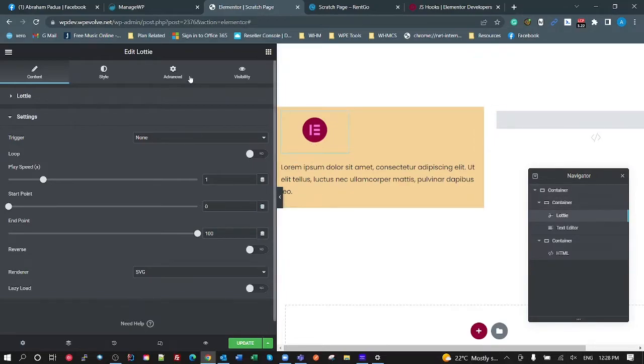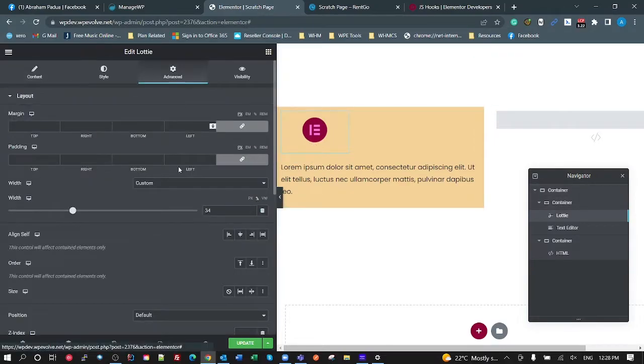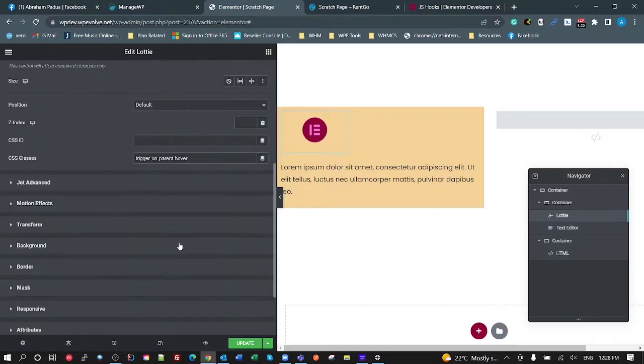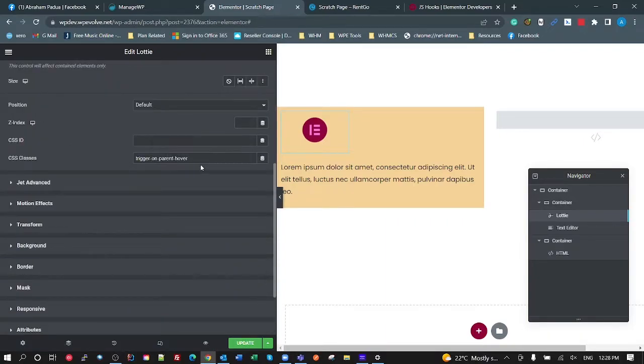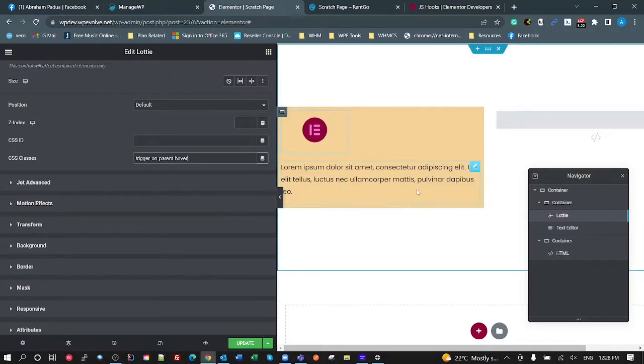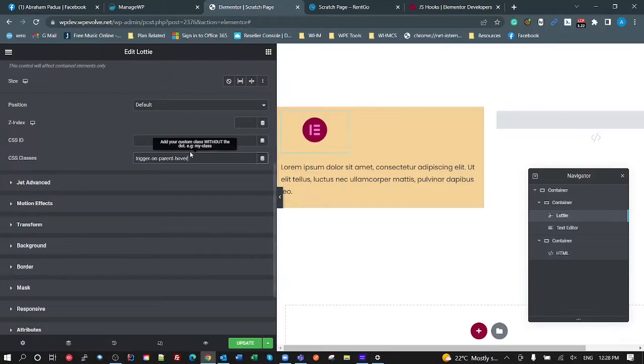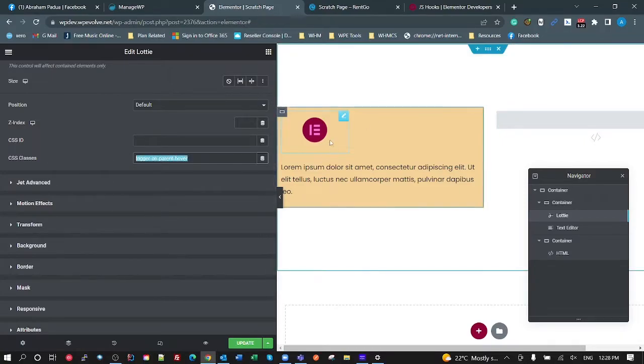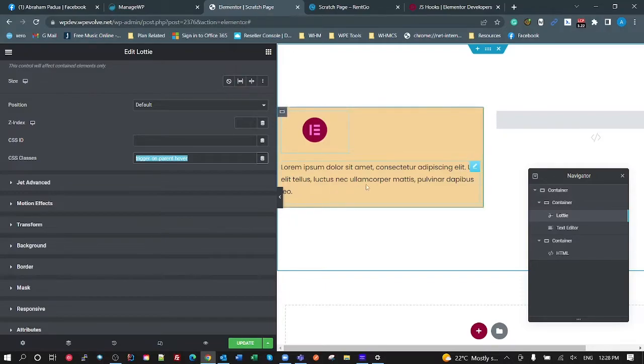In my Lottie, all I'm doing on my Lottie, I've got a class on there I've put here, which is called Trigger on Parent Hover. And I'm going to use that to select the Lotties that I want that to apply to. So that class there, Trigger on Parent Hover, is all I need to add to this Lottie to make this work.